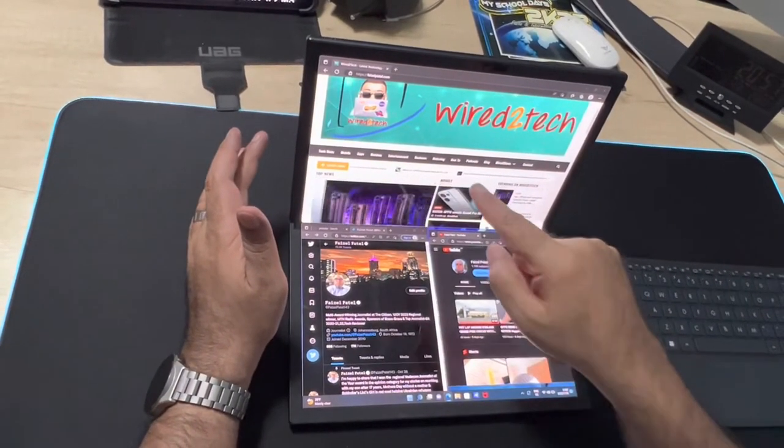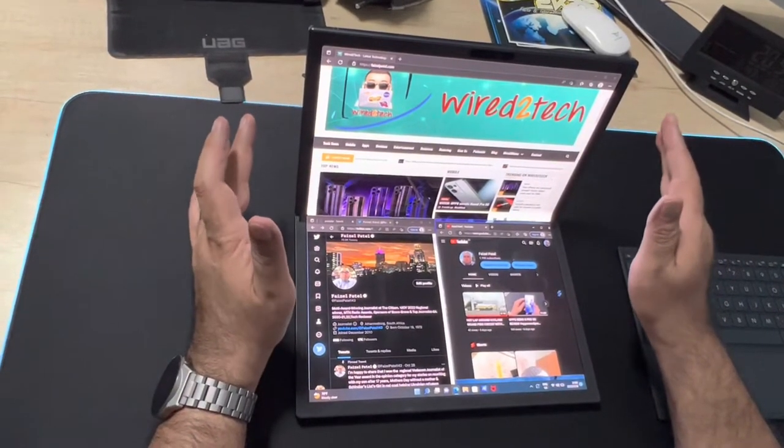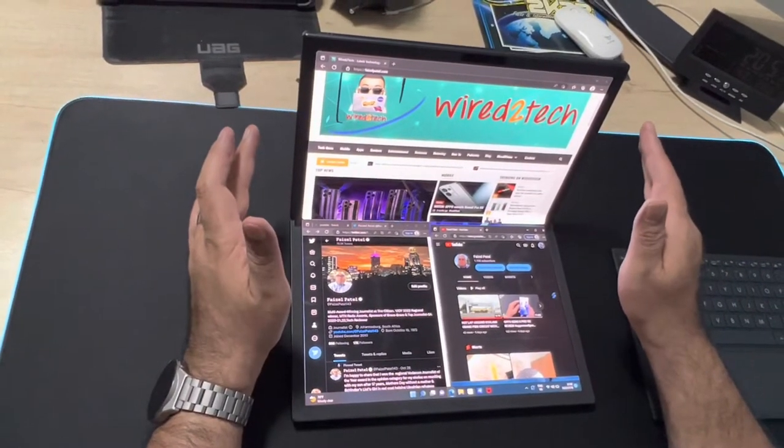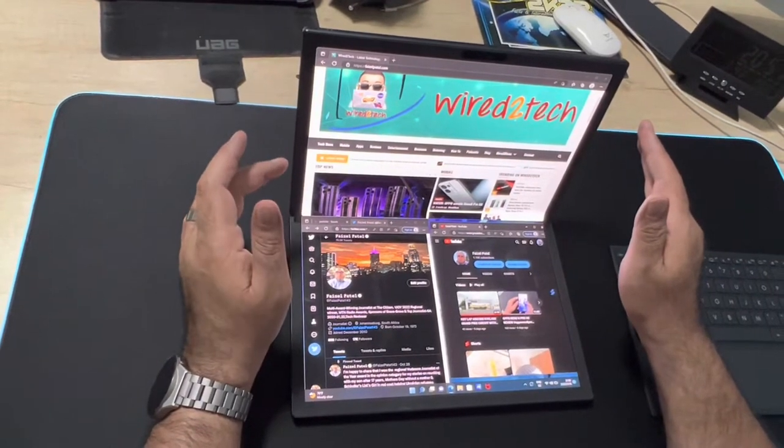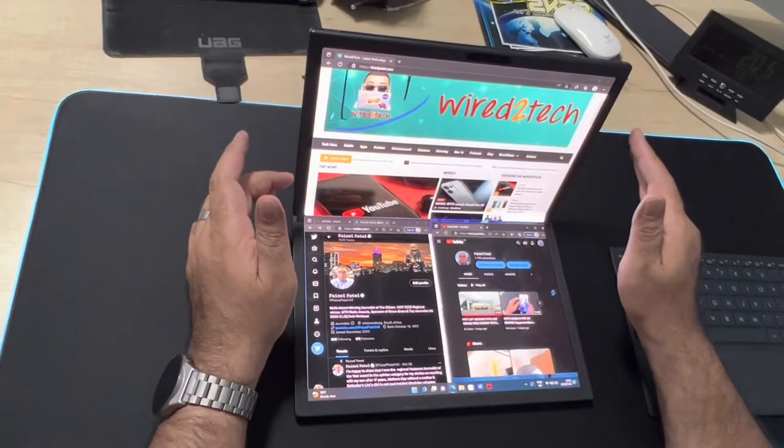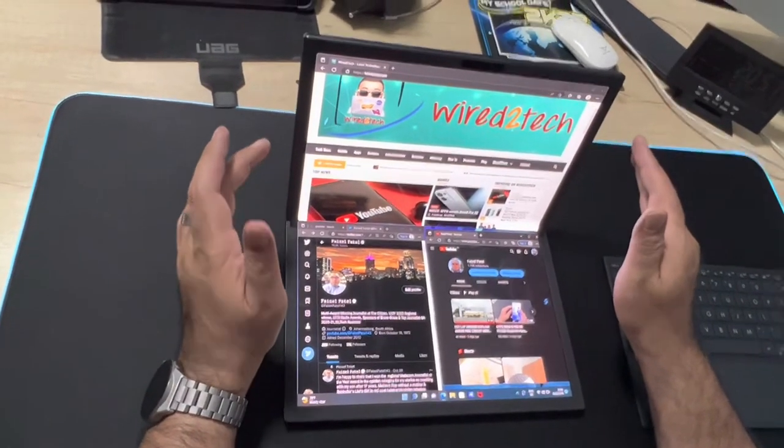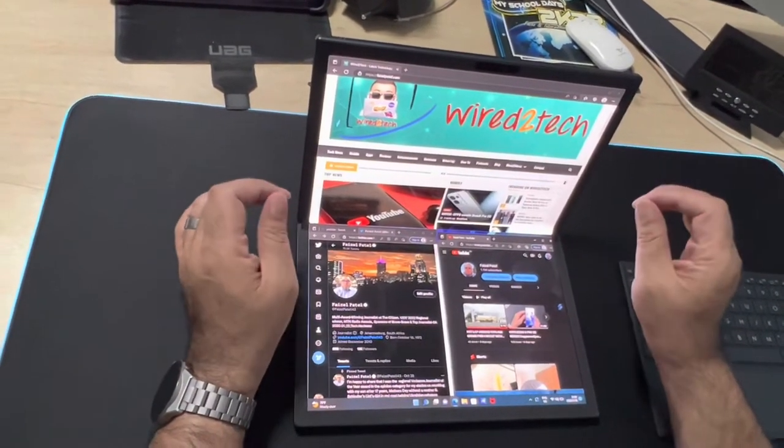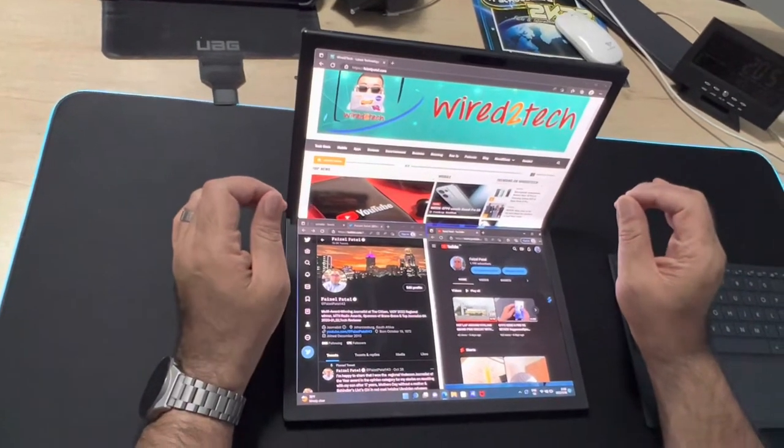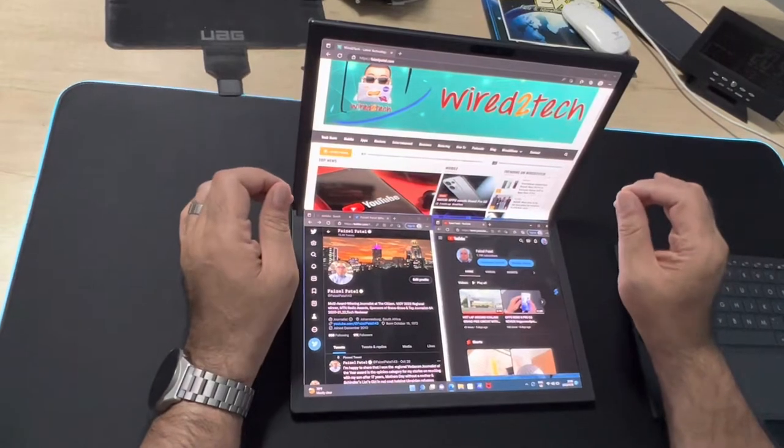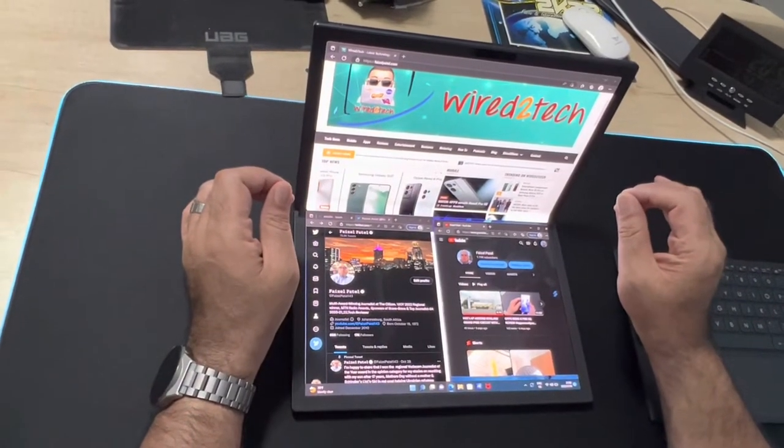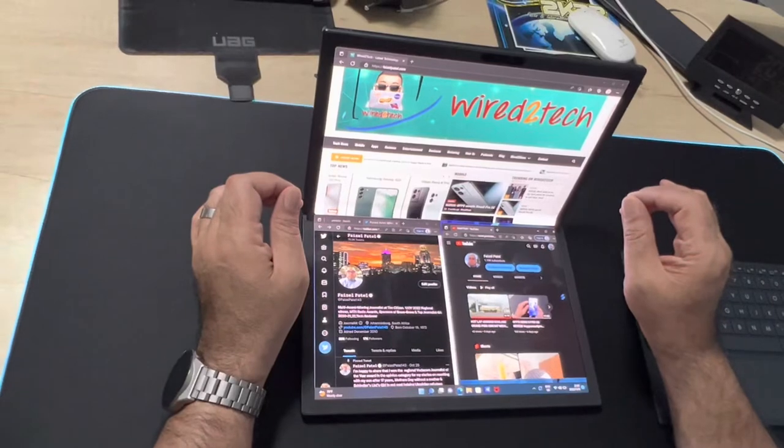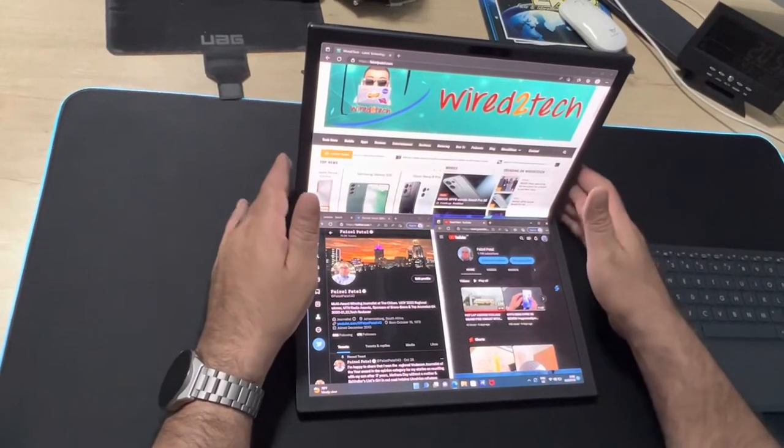As you can see I have three windows open on one display: my YouTube channel, my Twitter handle, and also my website. The Asus ZenBook 17 Fold OLED series features a 17.3 inch OLED touchscreen with a 4 by 3 aspect ratio and 2560 by 1920 resolution. The display provides an up to 87% screen to body ratio and supports a million to one contrast ratio, 0.2 millisecond response time, and 60 hertz frame frequency.